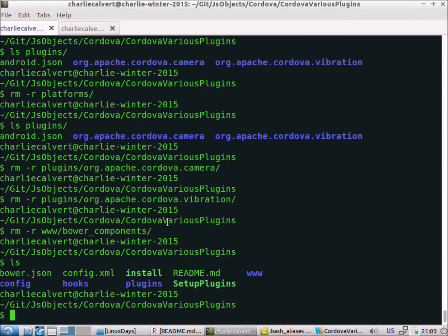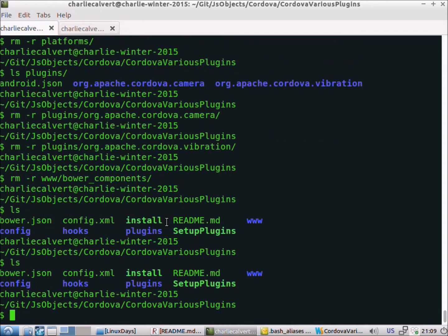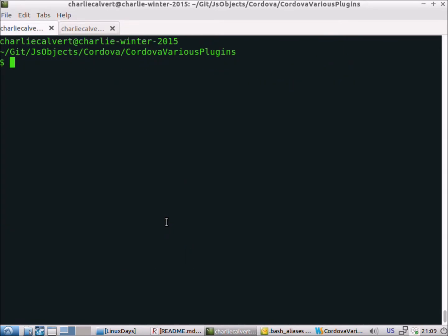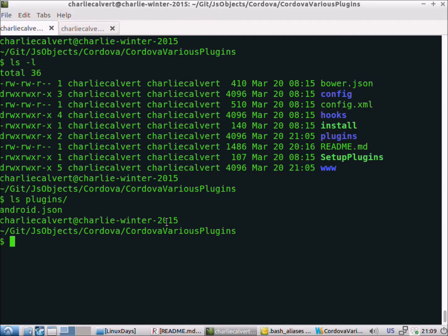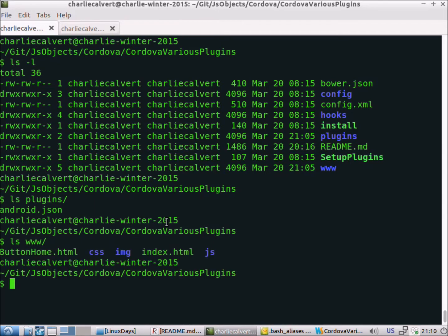We'll go to the command prompt. Right now you can see — let's do a clear — we don't have the platforms directory, and if we look in plugins it's empty, and if we look in the www folder there's no Bower components in there.